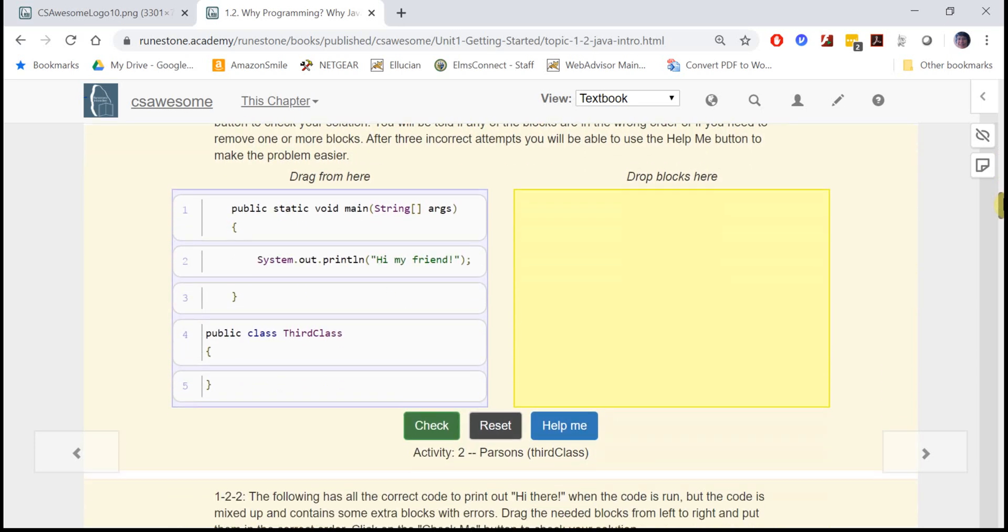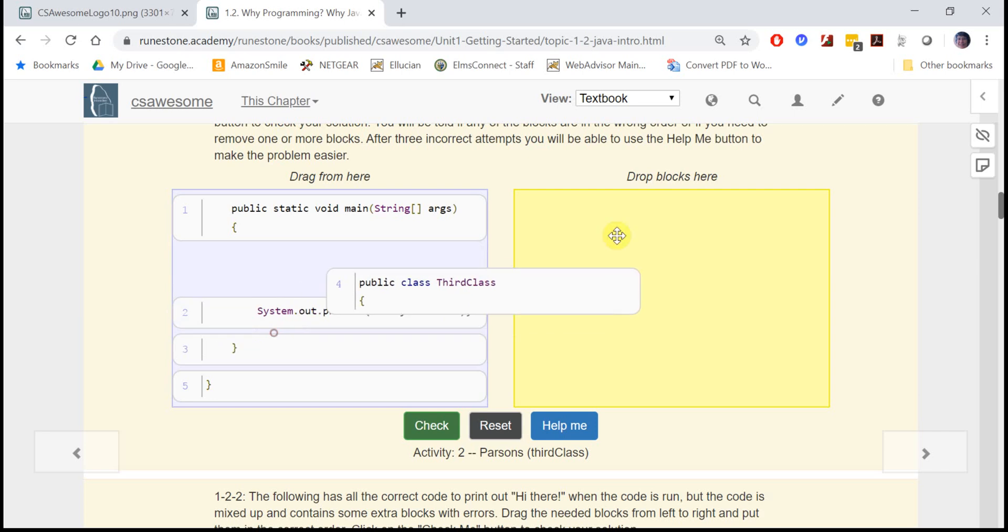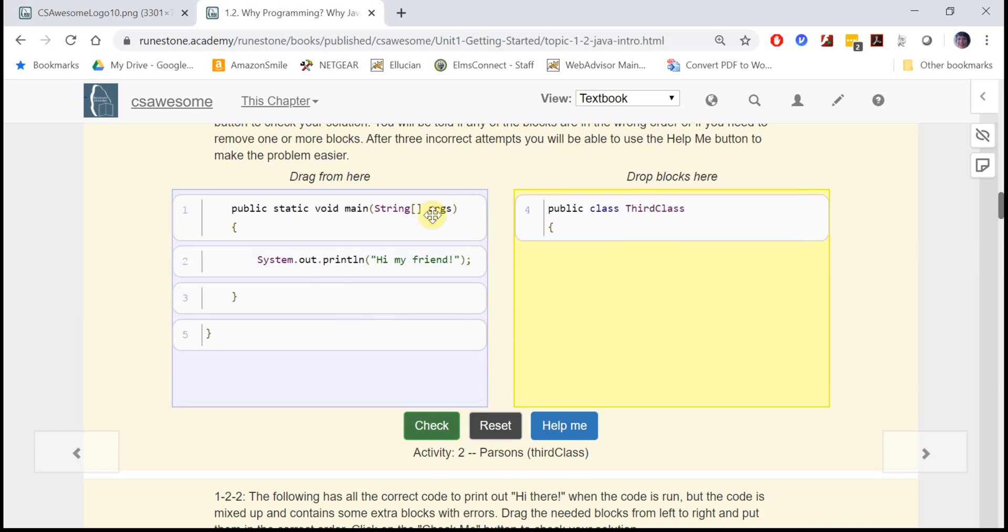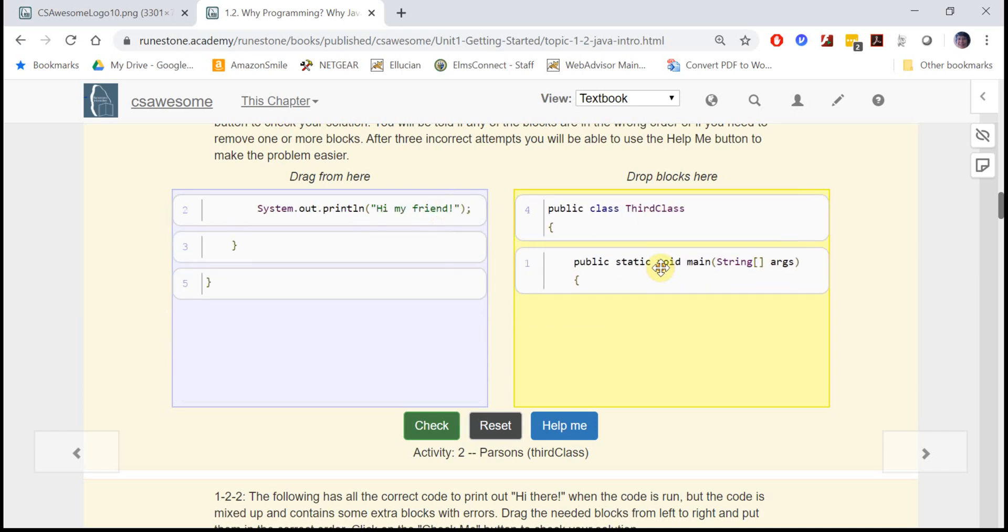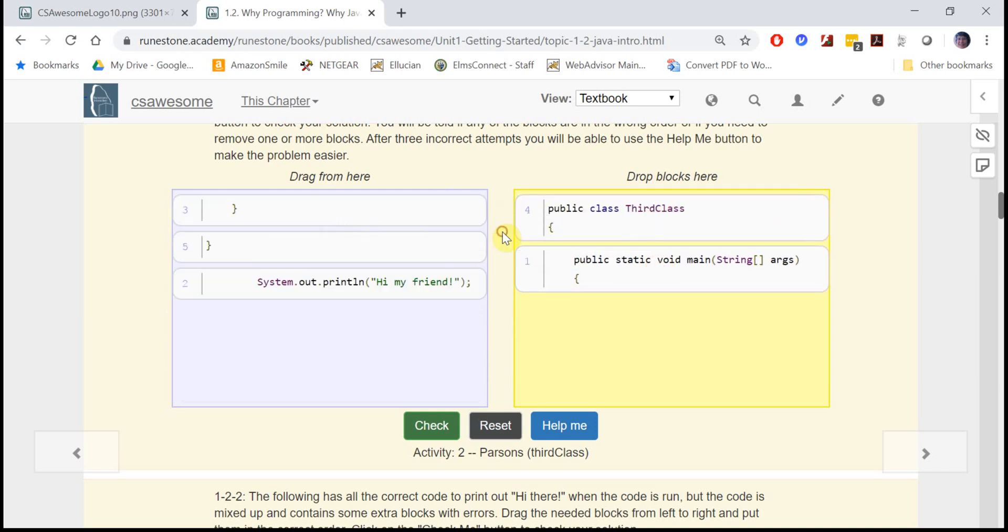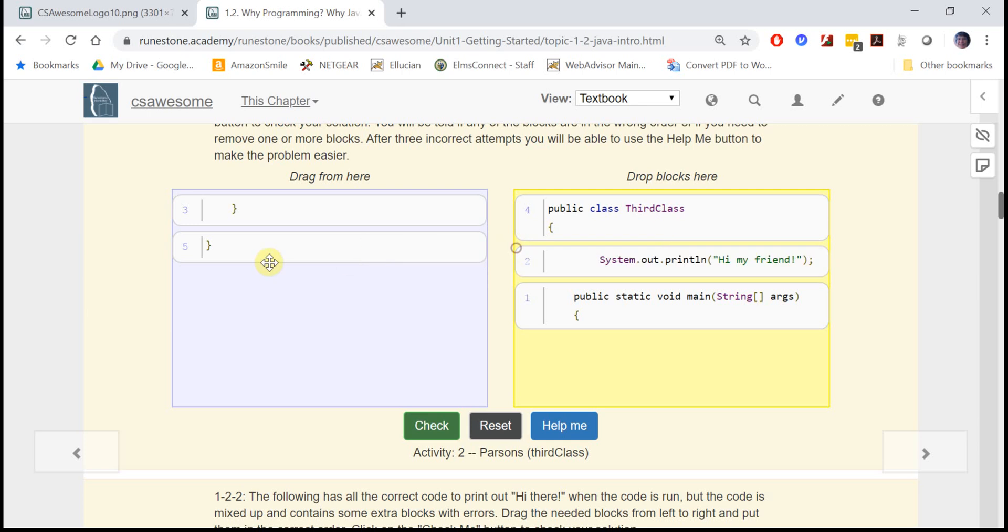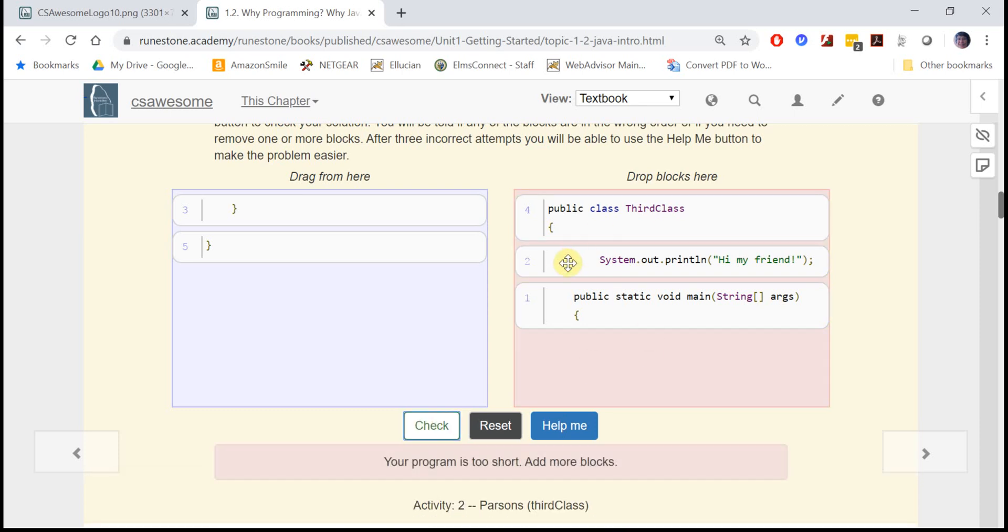There are also what's called mixed up code problems where you don't have to write the code but you have to put it in order. You have to drag these out and see what order you would put it in, and you can go up and look at the other one, the active code, to see if it matches. You can hit check and it'll tell you what's wrong, and if you make three mistakes it'll let you click on help me and it'll make the program a little easier by combining blocks.